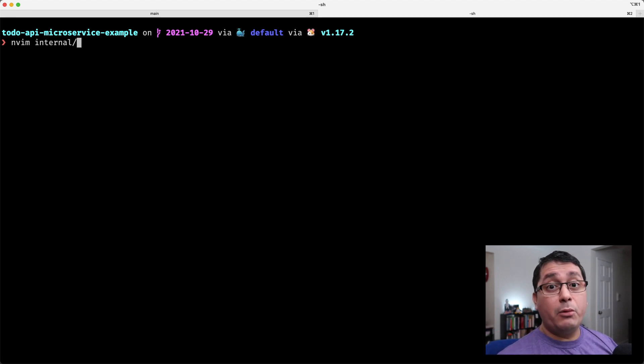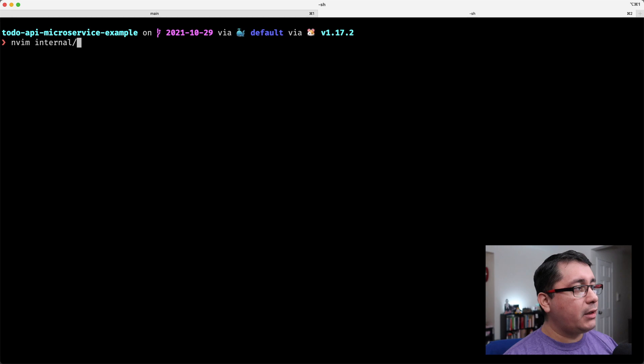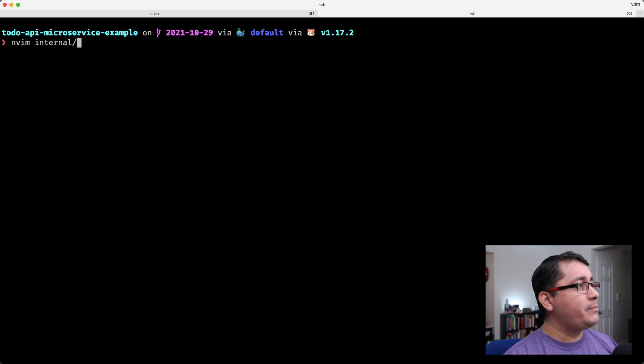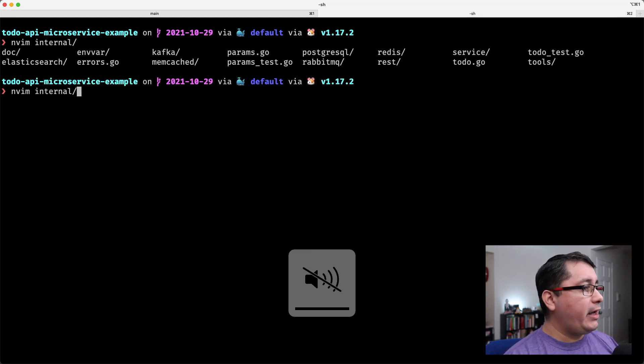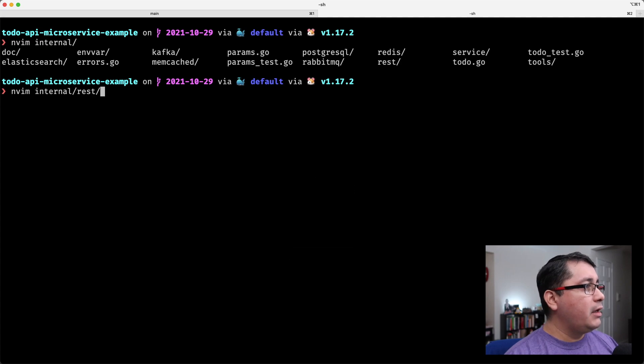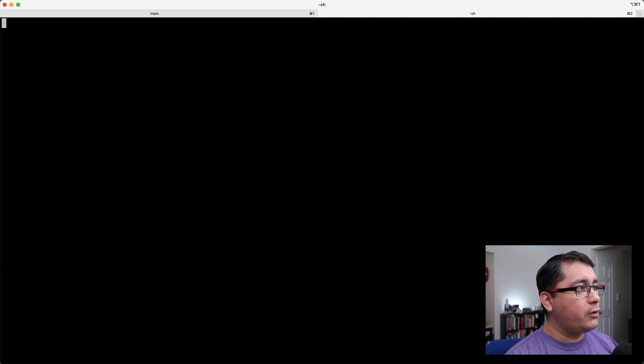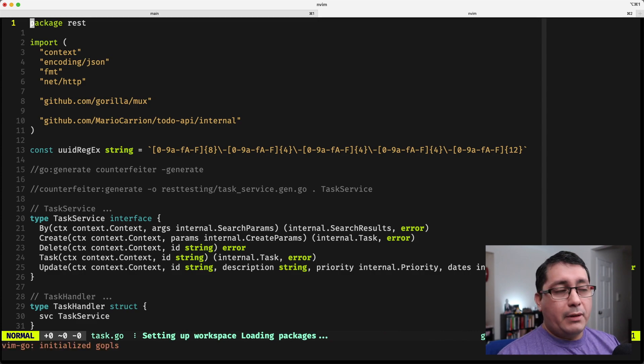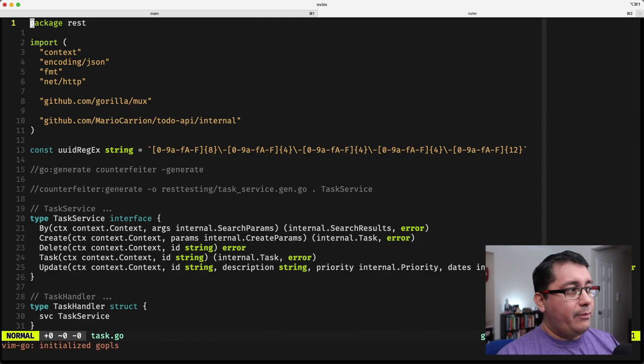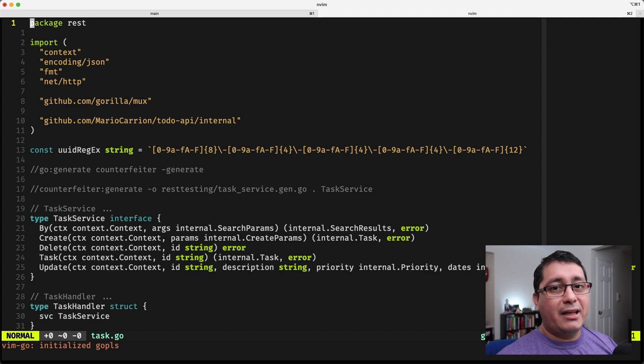Now, like I said, everything will be linked in the description of this video. Feel free to clone the repo and play with it. I want to show you first the implementation that I have. Let me clone, mute this thing, and first of all, we have the task.go file that implements the task handlers for creating, deleting, updating, and getting tasks.